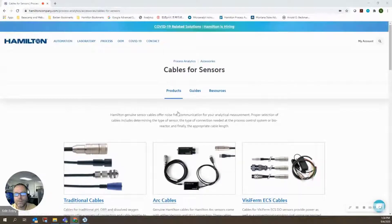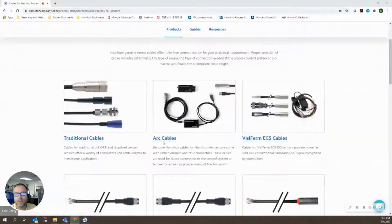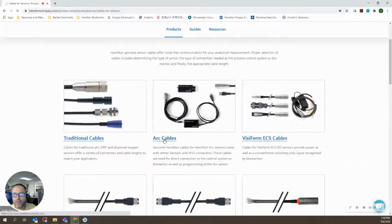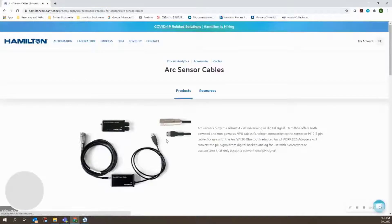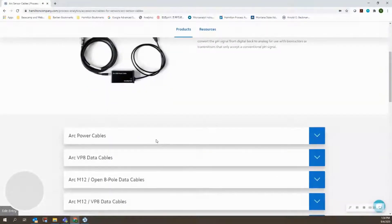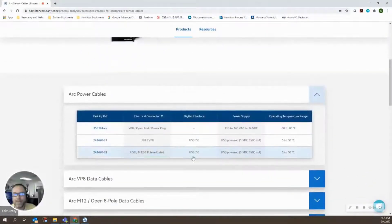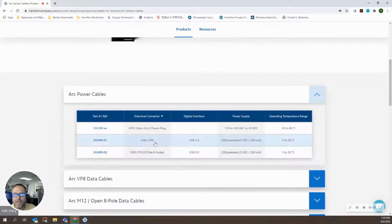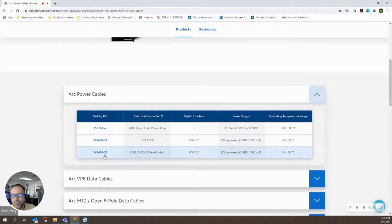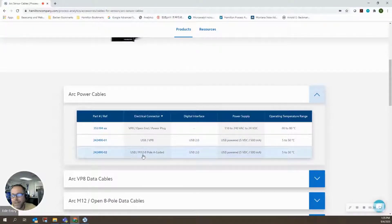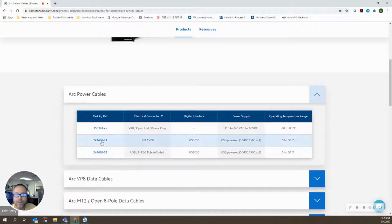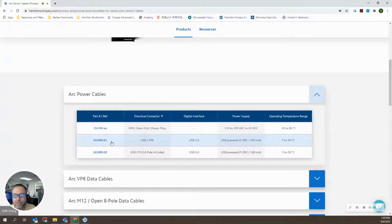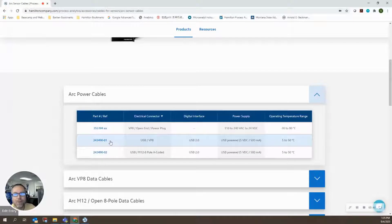So I'm going to go under cables for sensors. These are ARC products, so we'll look at ARC cables. Under ARC power cables, there's two versions: there's a dash 01, which includes the VP connector for direct connection to the sensor, and there's a dash 02, which has the M12 connection for connection to a W2G. This is probably what we most commonly do, directly connecting sensors to the computer using the VP connector.